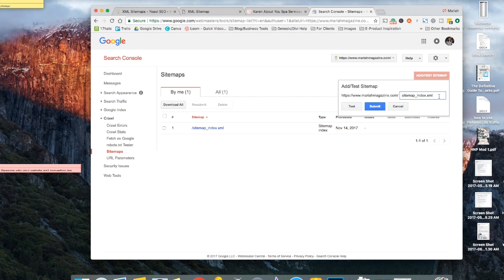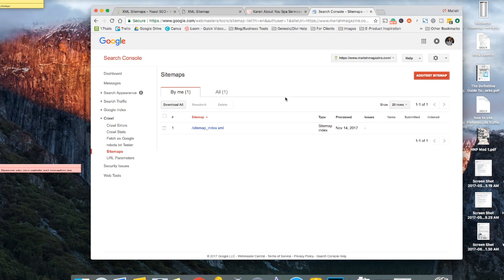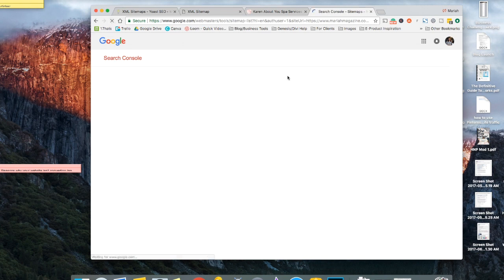And then you can click submit right there. Now if you have a website on Squarespace, that is not the right URL that you want to send. Yours is just going to be sitemap.xml instead of that extra index part. Then you just click the submit button and then you have to refresh the page in order to see it pop up down here. So hit that refresh.